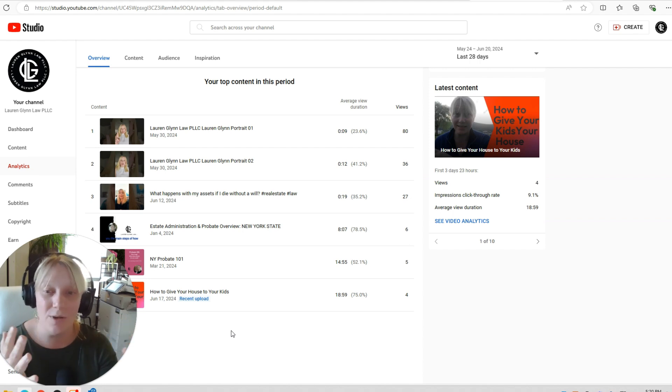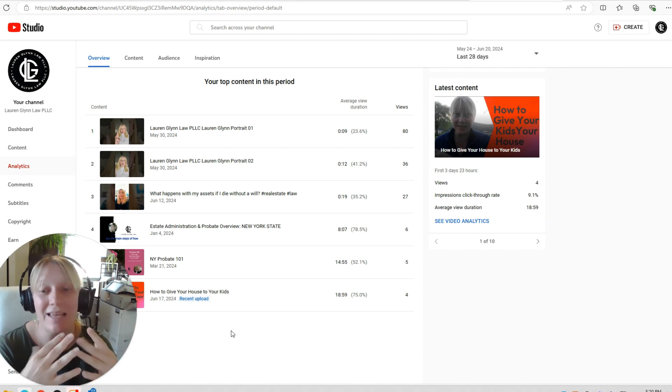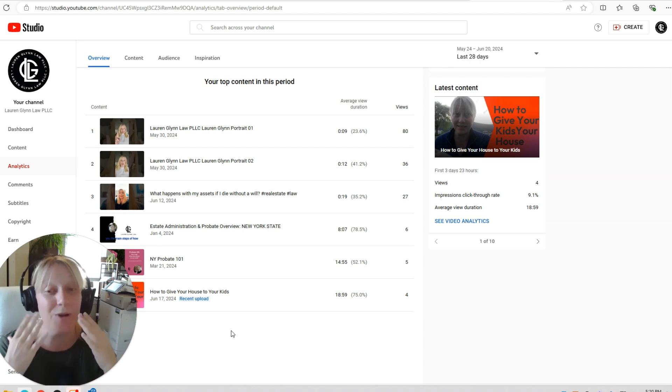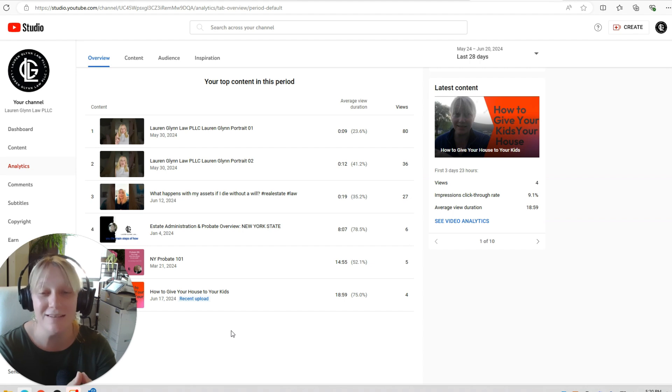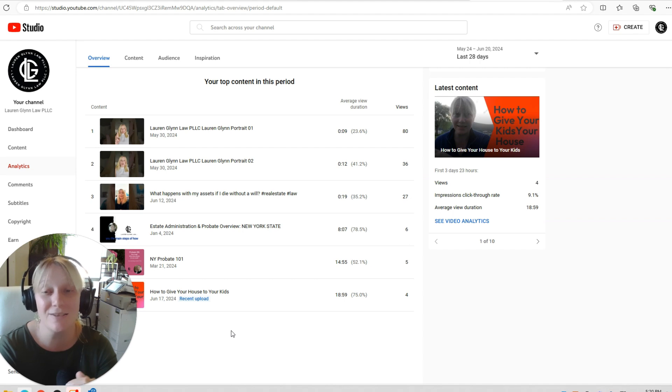So if you have any views or any opinions on what you would like to hear from an estate planning attorney who is looking to help you figure out what you need, feel free to comment and let me know what it is that you actually want to see. I'm excited to try to do that.